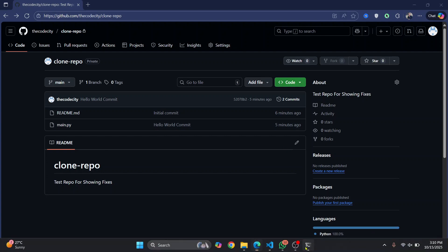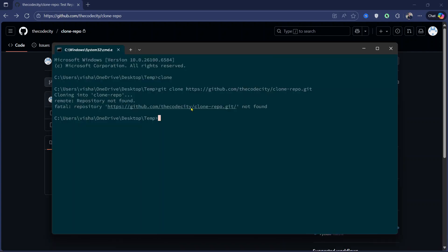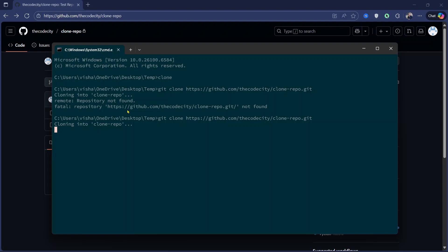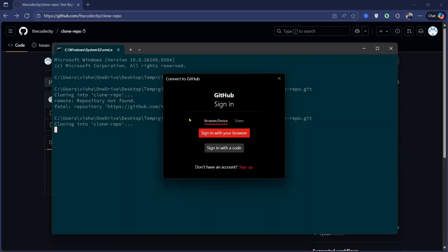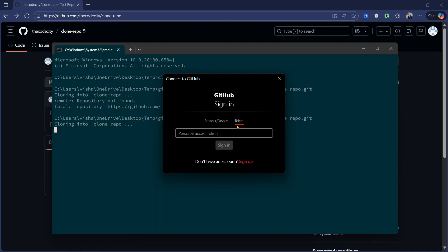So now what you can do is run this command again, and this time it will give you a popup that will ask you to authorize. As you can see now, this also has a token here.